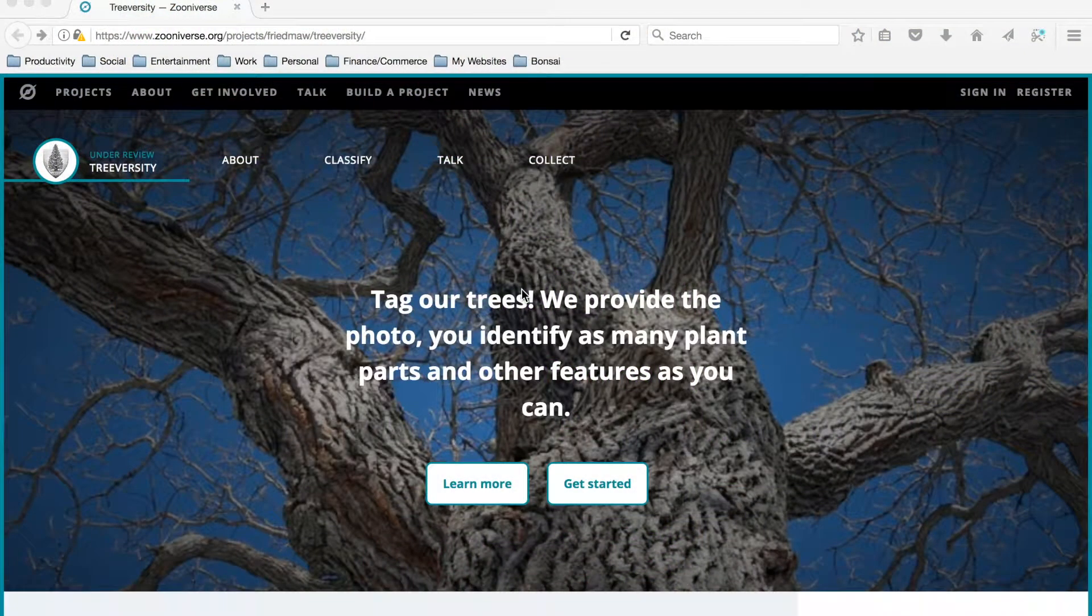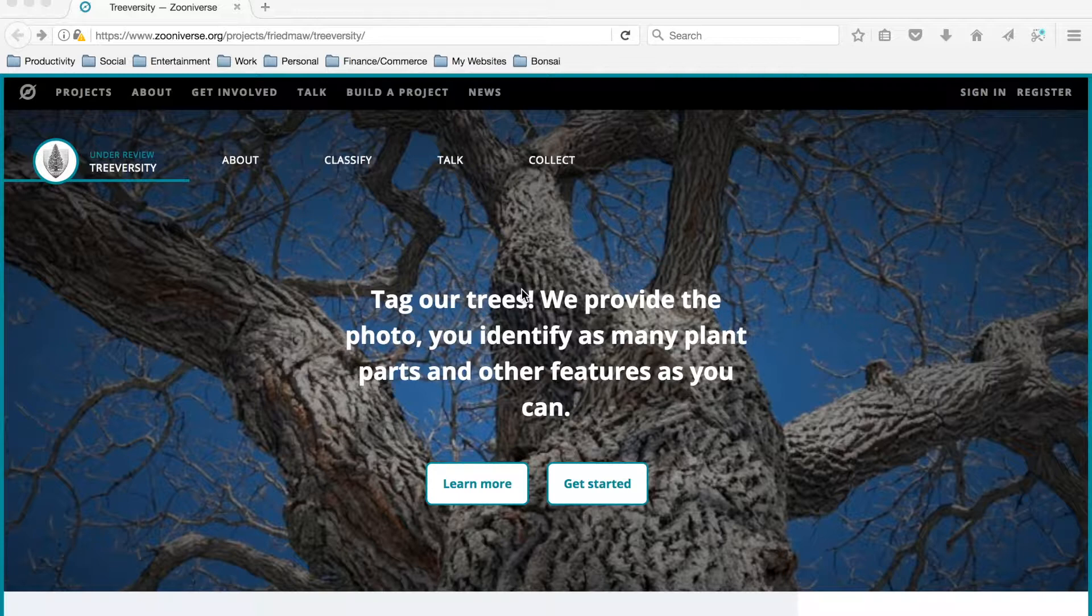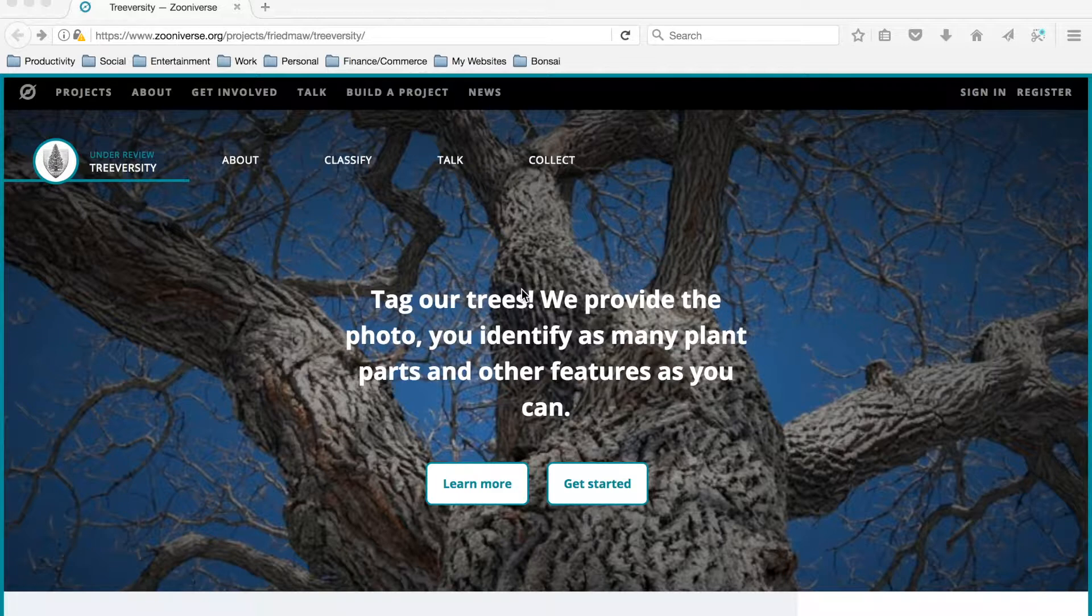Welcome to the TreeVersity video tutorials. In this first video we're going to talk about how to sign in to Zooniverse and how to navigate the TreeVersity website.